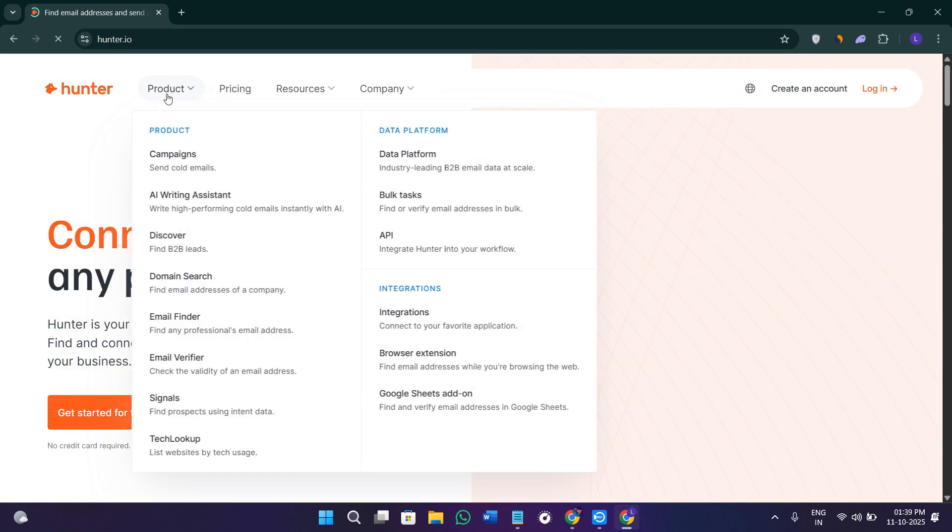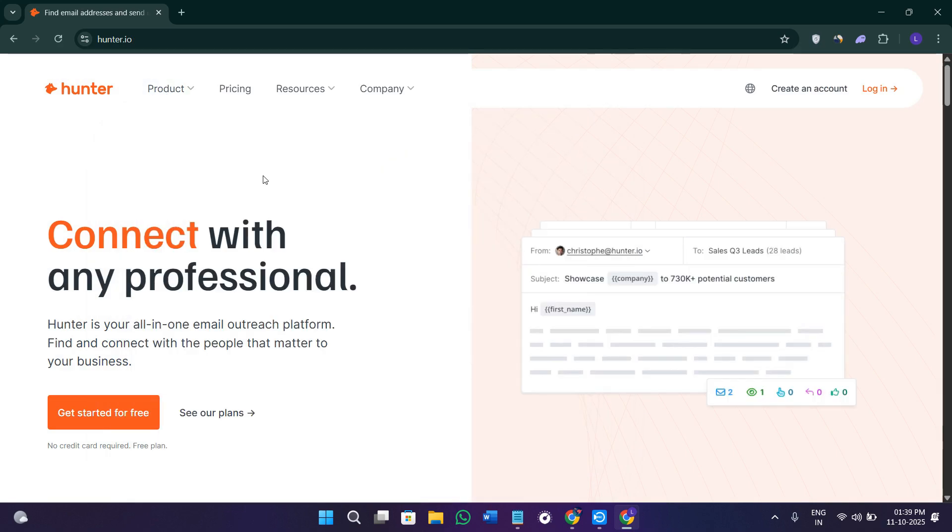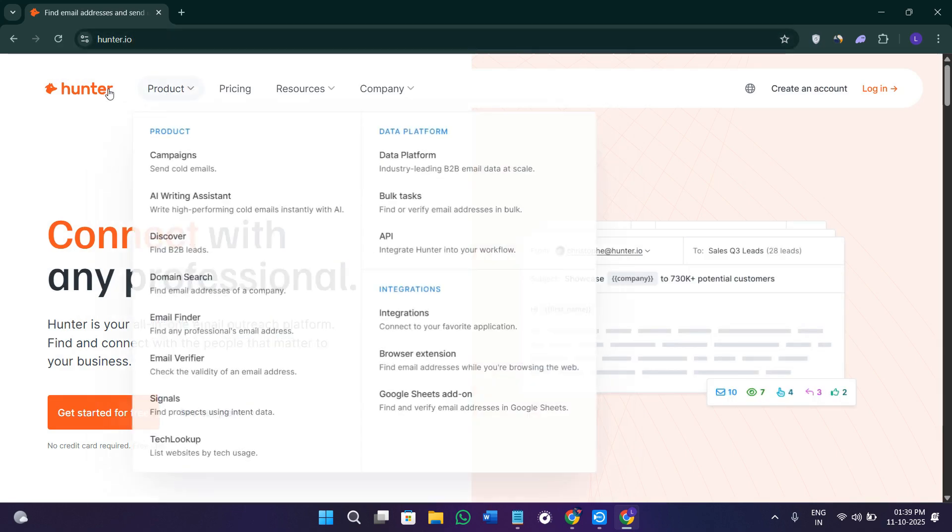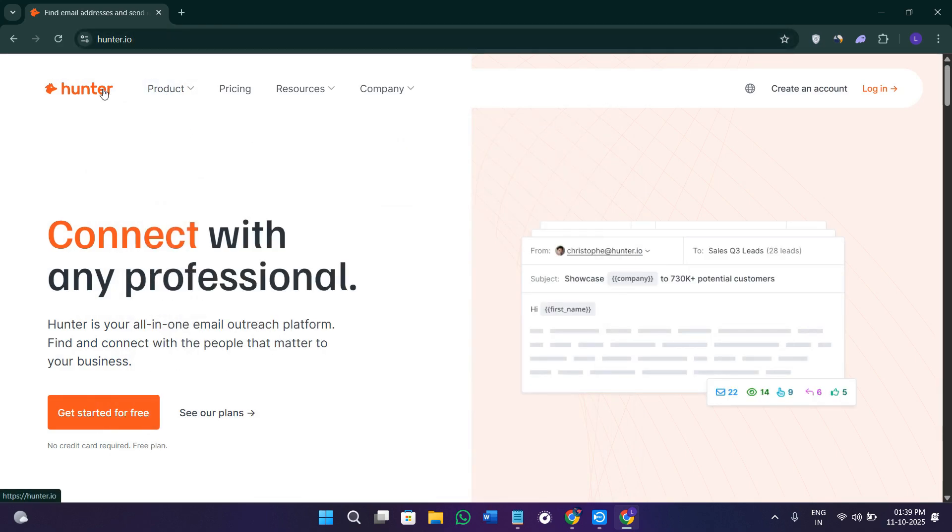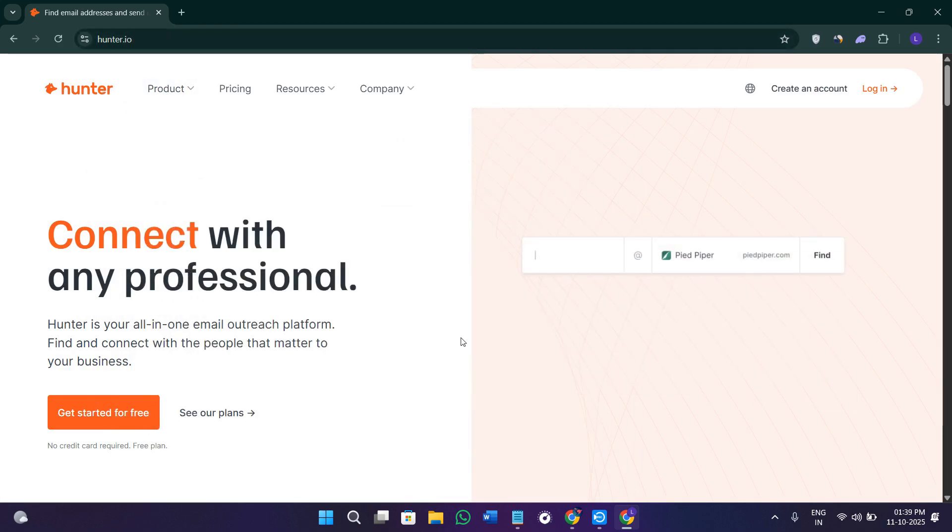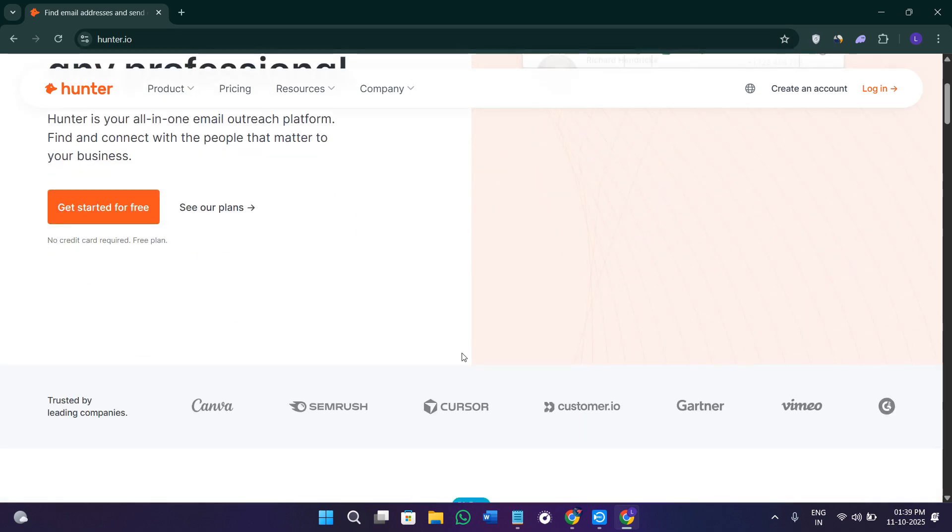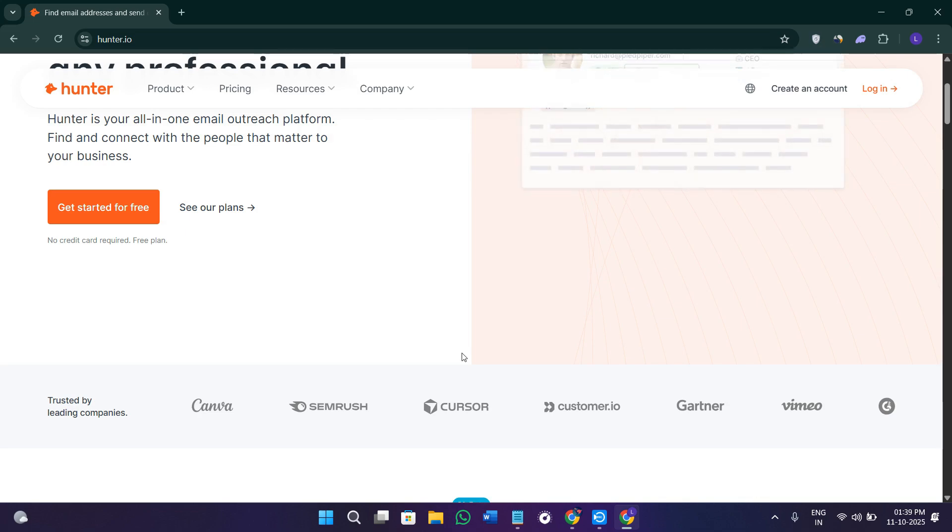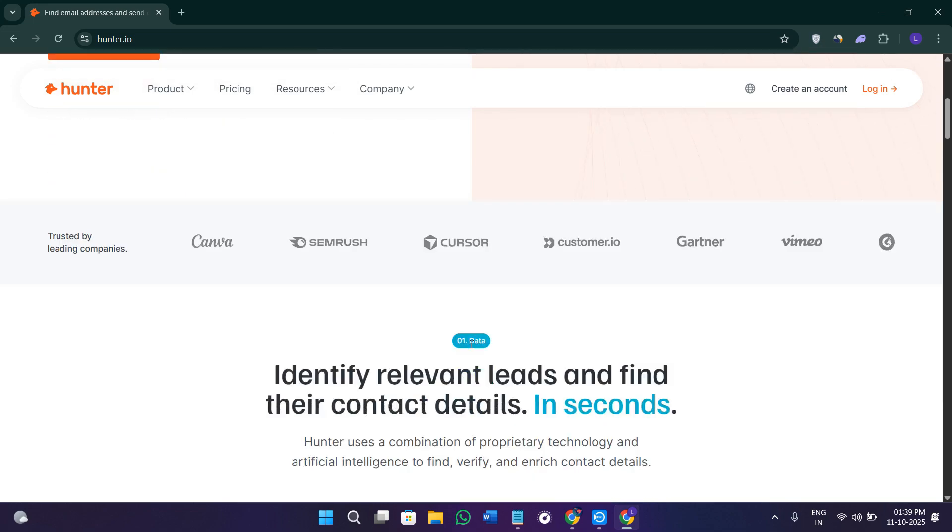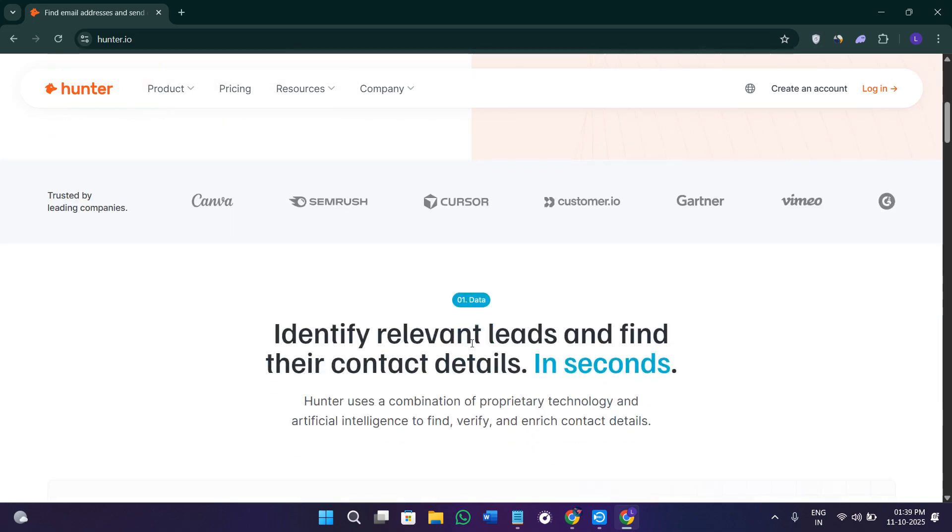If you have it, you can create your account with that to access your dashboard. When you access your dashboard on Hunter.io, you're going to see a clean interface with the main tools like domain search, email finder, email verifier, or campaigns.